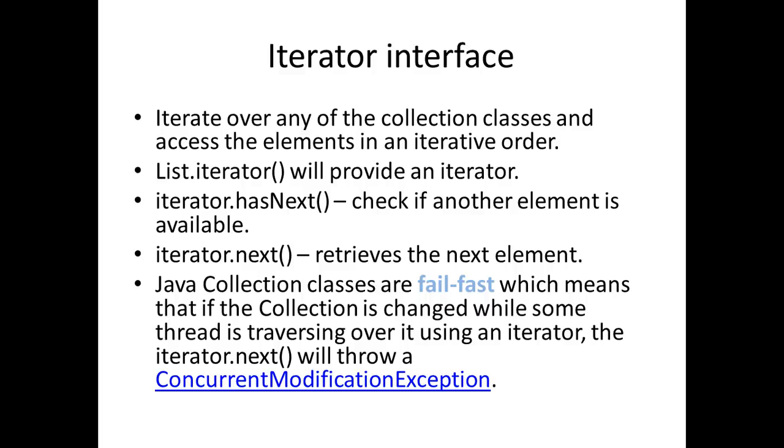One important thing to note is the Java collection classes are fail-fast, which means that if the collection is changed while some thread is traversing over it using an iterator, the iterator.next will throw a ConcurrentModificationException. This was a quick introduction to Java collection classes.